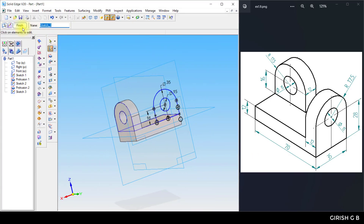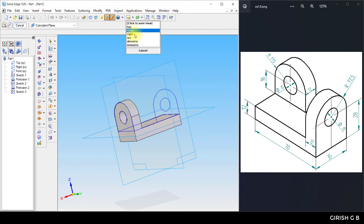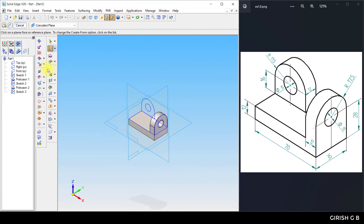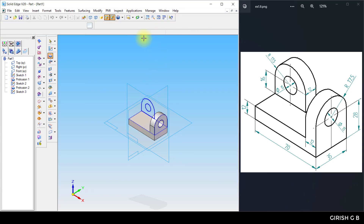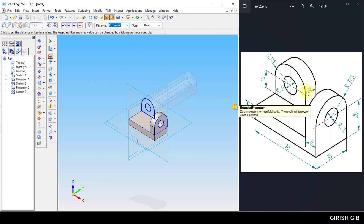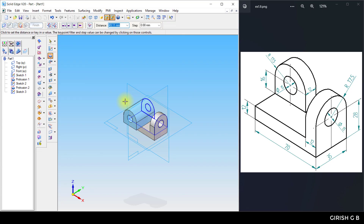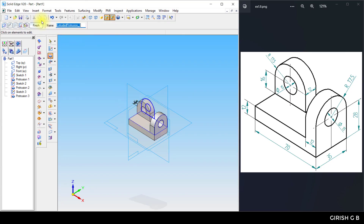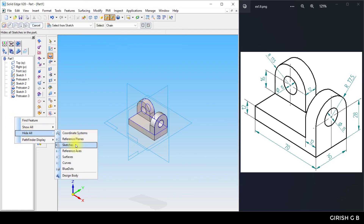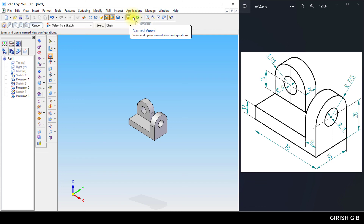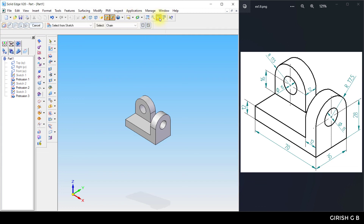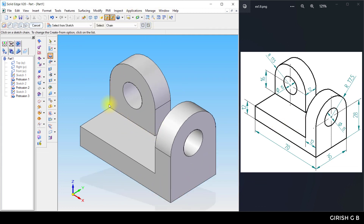Click return, then finish. Rotate to isometric view. Take the protrusion command, select both sketches together, and protrude towards this side 12 mm. Click OK and finish. The diagram is now completely created. Switch to isometric view, fit the screen — the model is now created.